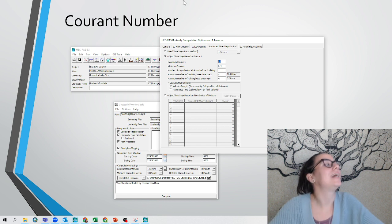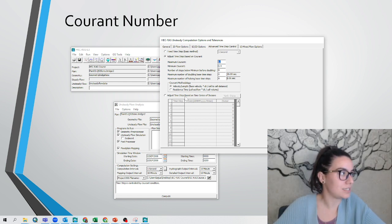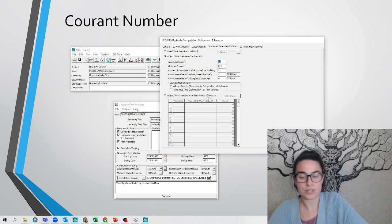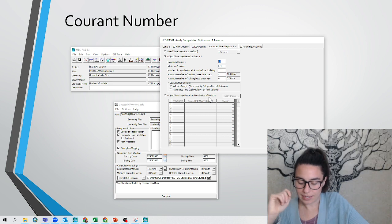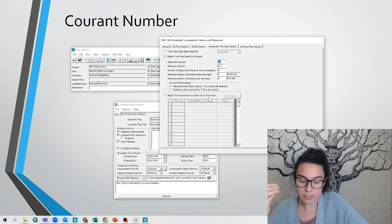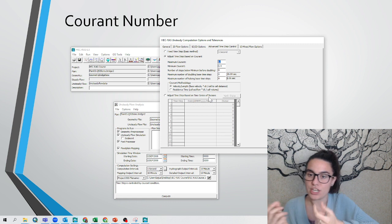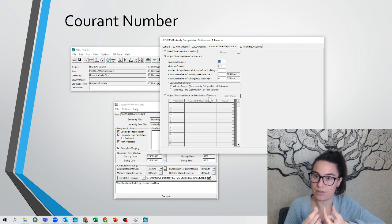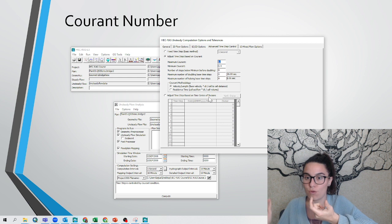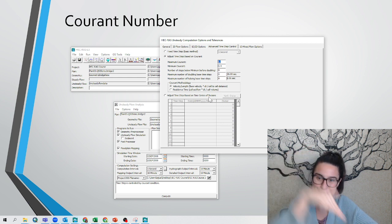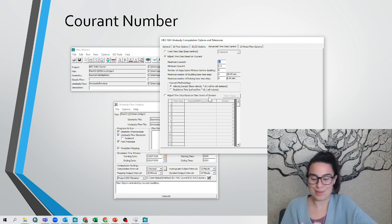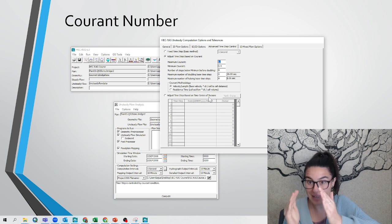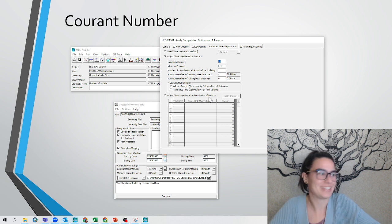And this last option, adjust time step based on series of divisors, with this option it's possible that the time step changes depending on where you are in your hydrograph. So if we have a flood coming up and down, maybe we want time steps that are shorter in the peak where we have higher velocities.